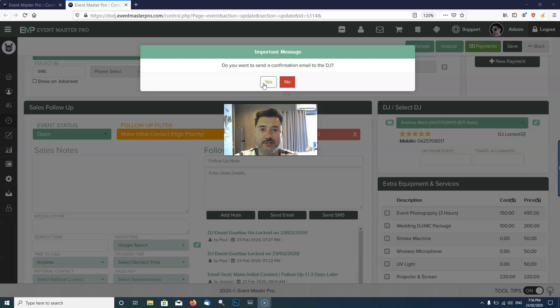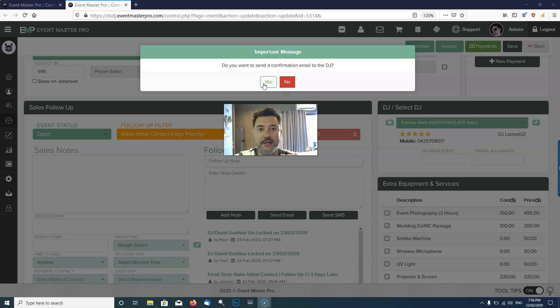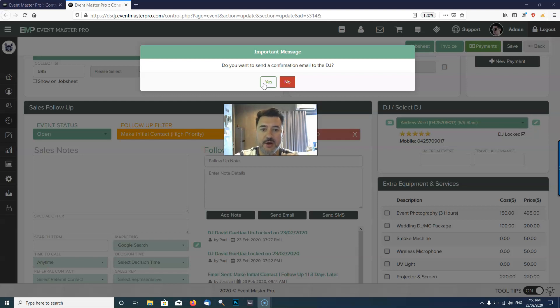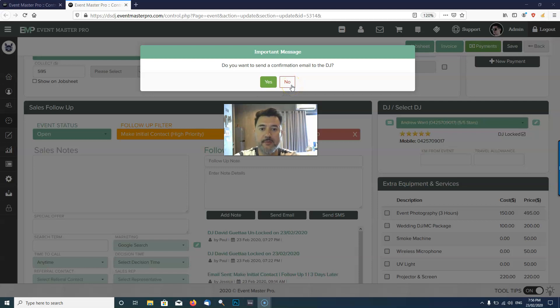That's going to send an email to the DJ and say hey, you've just been assigned to a job, please log in and check the event details. If you can't work on this date, please get back in touch with us and let us know. I'm going to say no here because this is just an inquiry and I don't want to send this DJ an email at the moment.